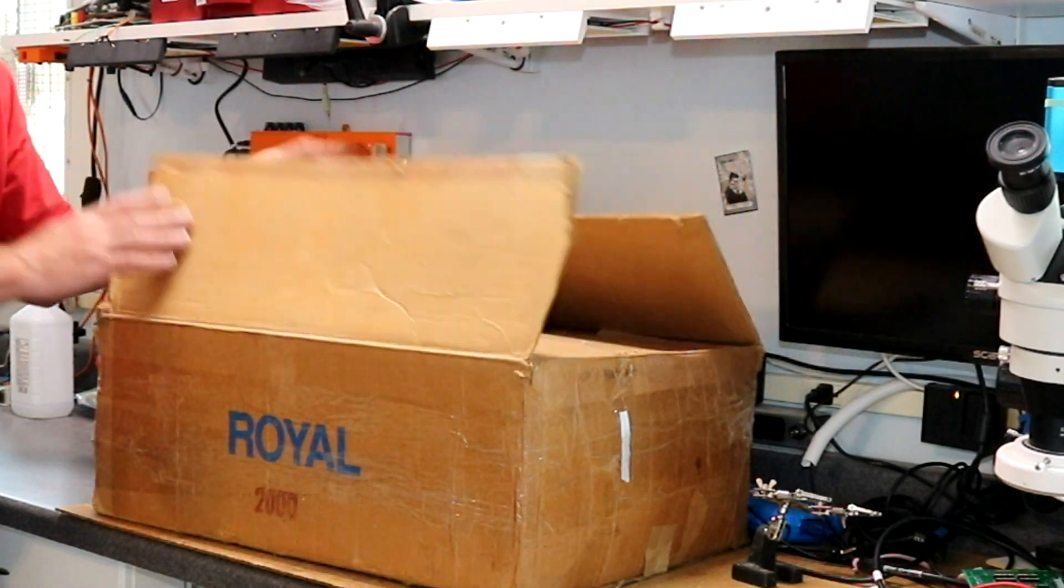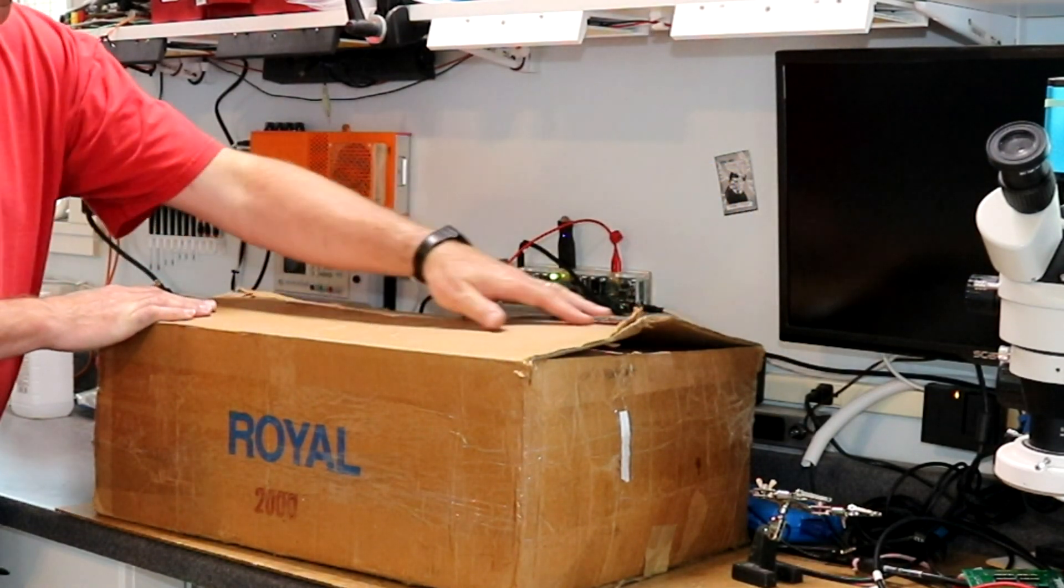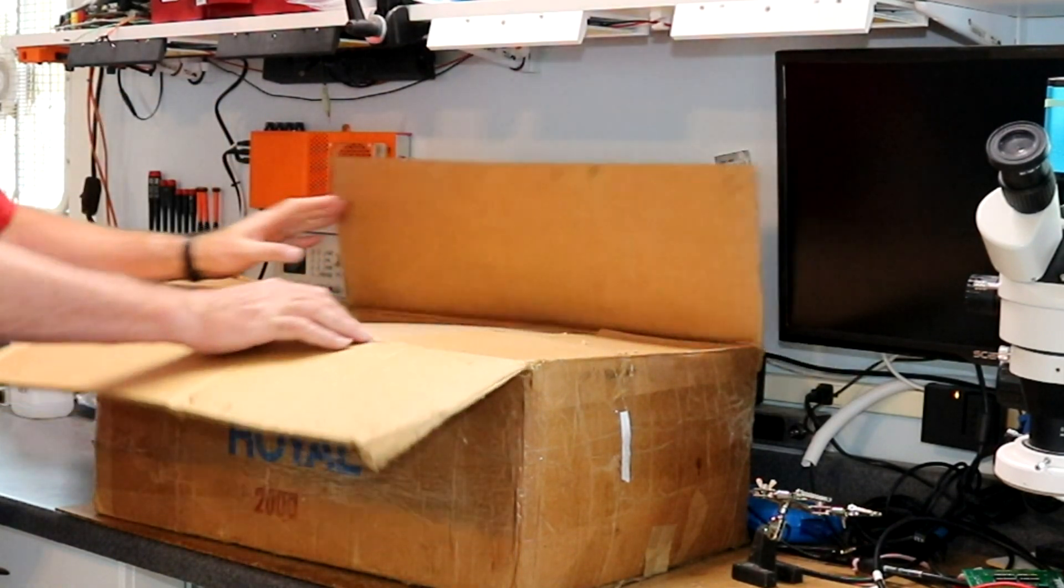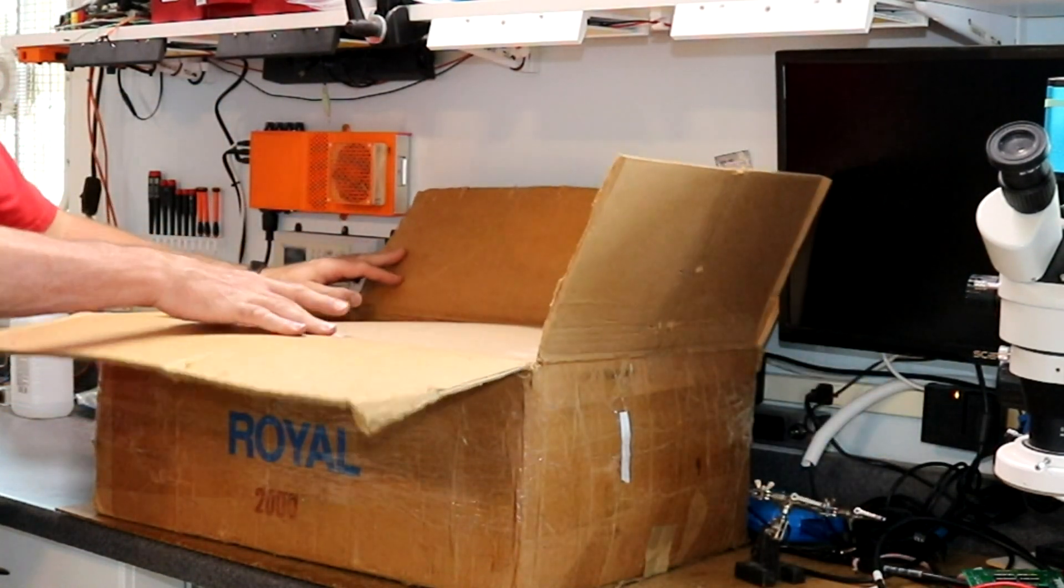It actually still had the staples in the top of it when I received it. Let's see what is in here.